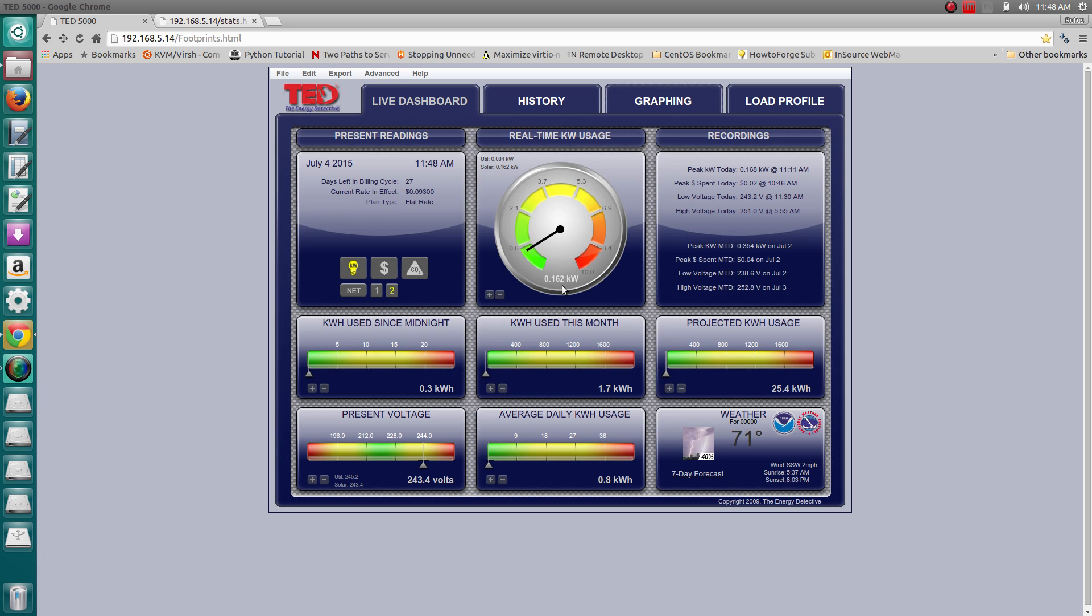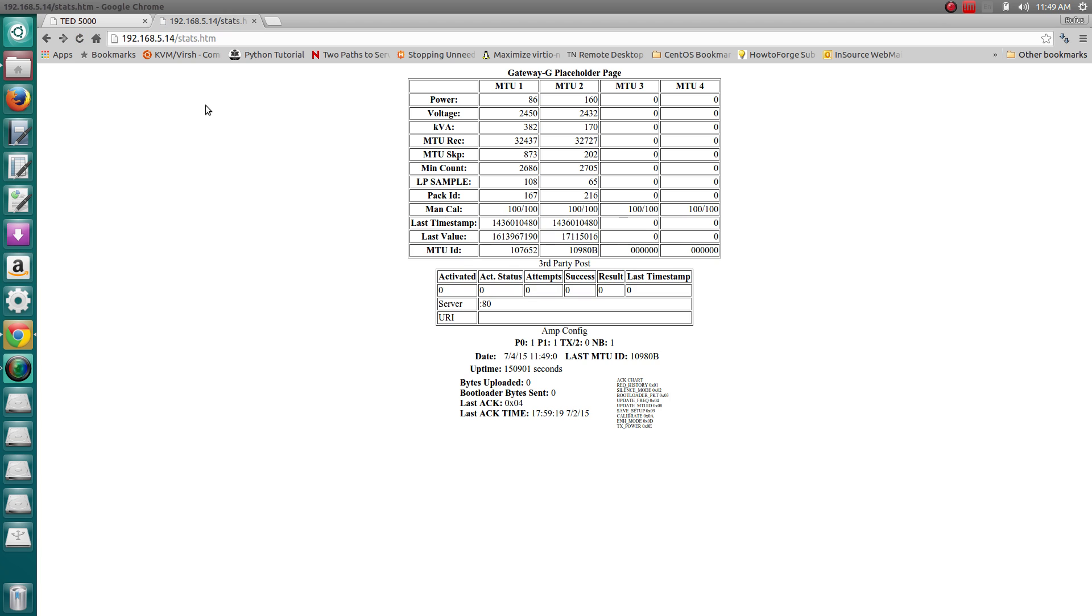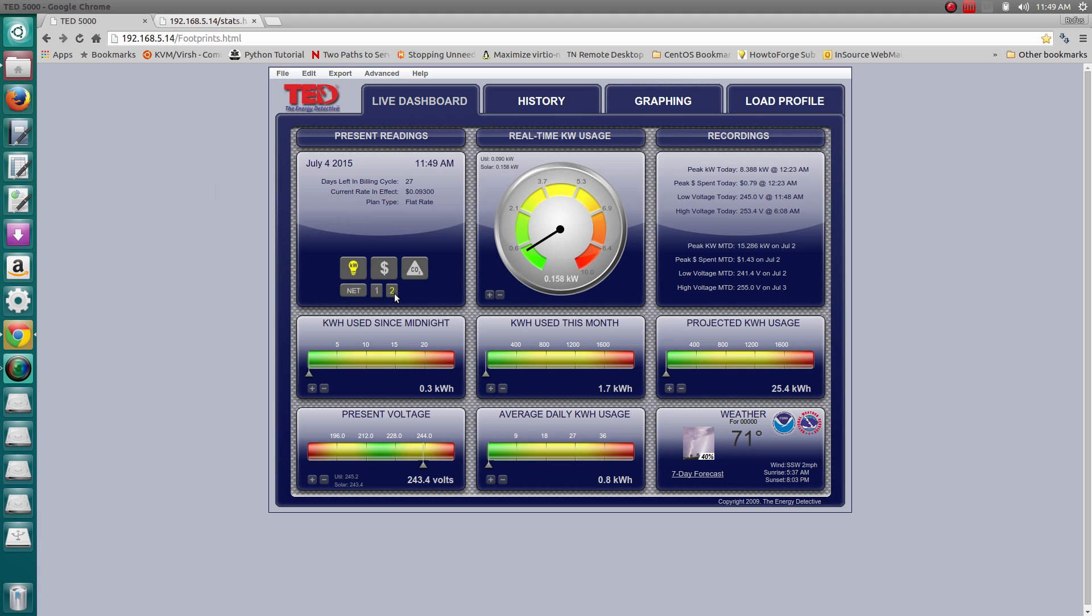So right now, in conjunction with what I'm putting back into the house, 162 watts, I'm consuming 84 watts of power from the utility. It also comes with this status page that shows you how many MTUs, or measurement transmitting units - basically devices that transmit the information back to something called a gateway. The gateway is what receives that information, and the gateway is actually what I'm logged into on my home network into this software called Footprints.